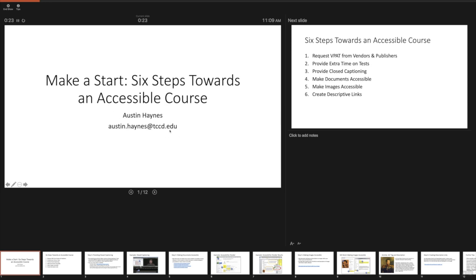We have content that we're starting here and we're at 18 seconds with 12 slides. So I'm talking over this — you're going to want to do your introduction. I would do something like: 'Today we're going to do a presentation on making your course accessible. It's titled Make a Start: Six Steps Towards an Accessible Course. My name is Austin Haynes, your instructor today.' Notice once again we're synced up.